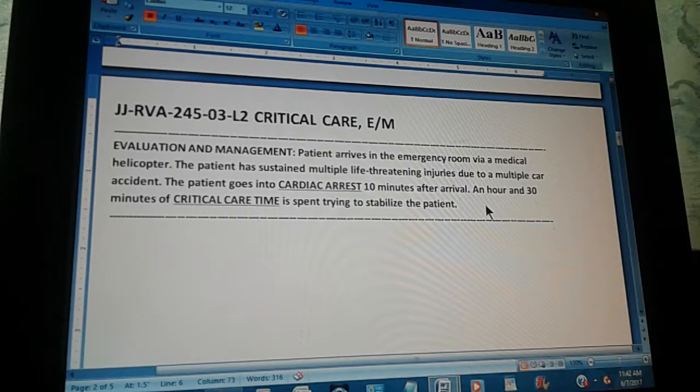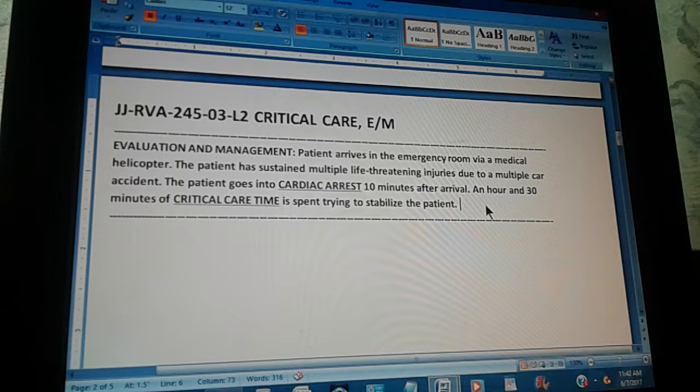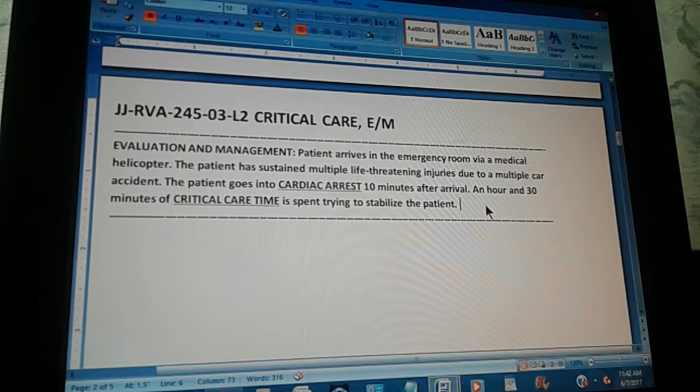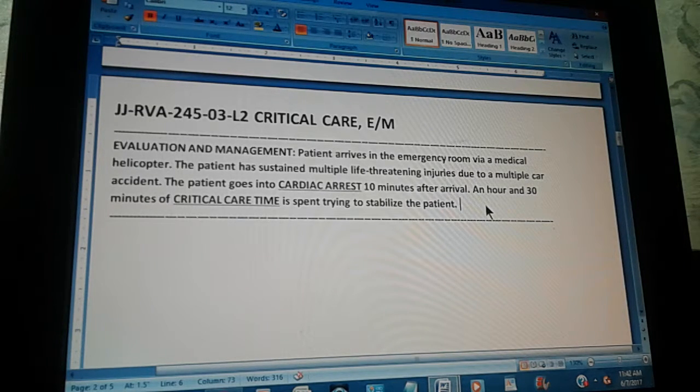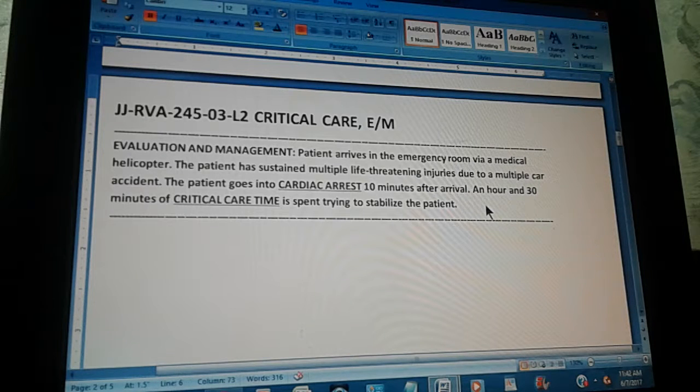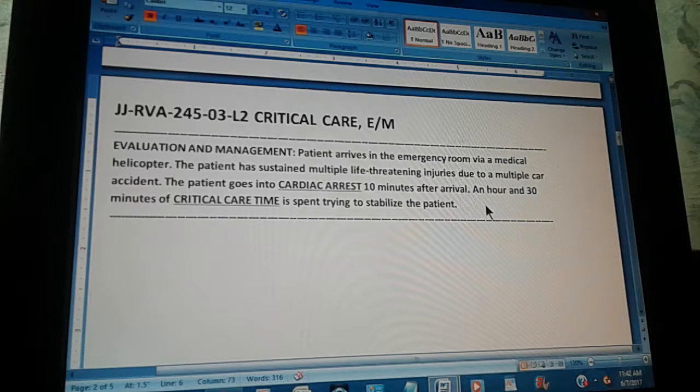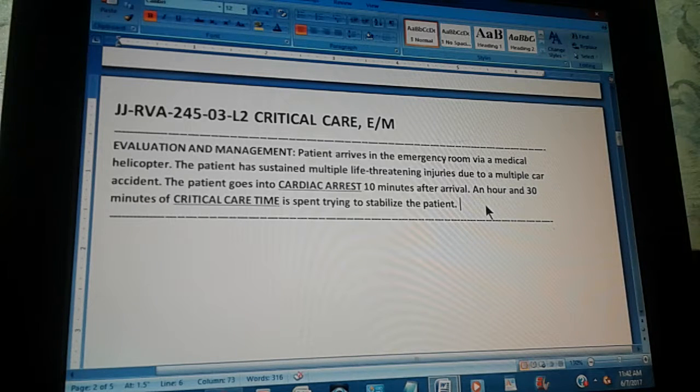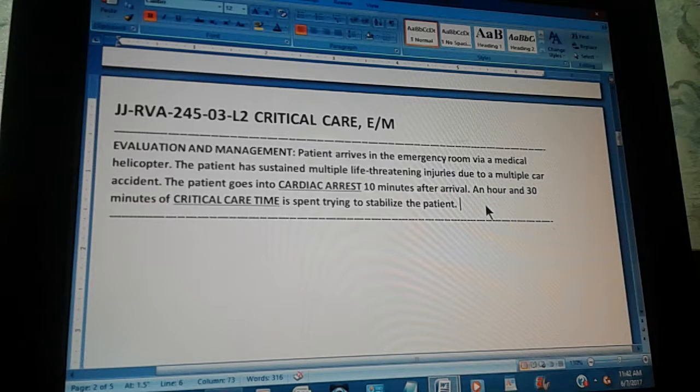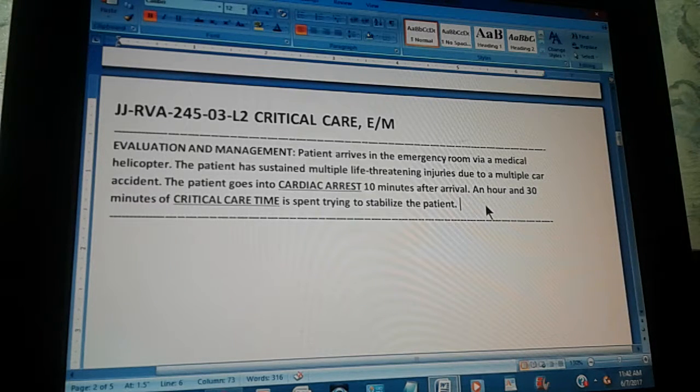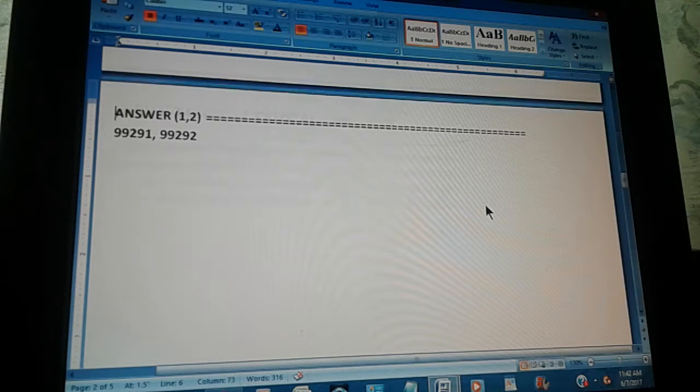So, that is our procedure or E and M problem. Now, we are going to count to three so you can pause the video and give us that CPT code for this procedure. One, two, three.